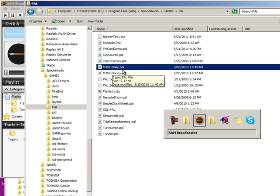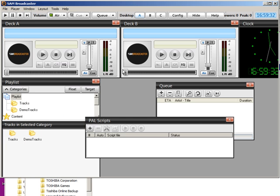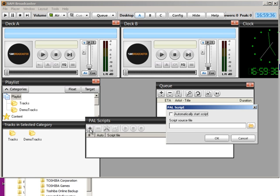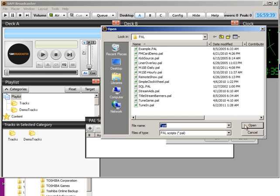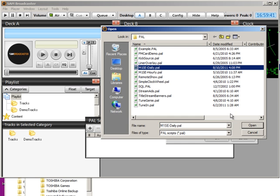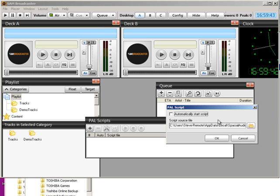In your SAM, open the PAL scripts window and click the plus button and then select and open the script. Don't automatically start it until you've checked to be sure that the script will have SAM looking to the correct folder for your playlist.